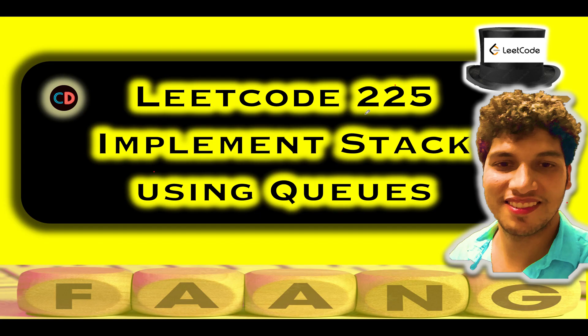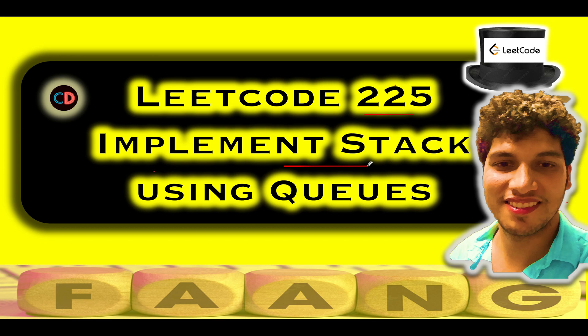LeetCode 225 Implement Stack Using Queues. It's an easy level question on LeetCode and I also feel the same. If you have any doubt understanding this question or if you want to ask anything from me in general, please feel free to ping on the telegram group or the Discord server of Coding Decoded. Both links are mentioned in the description. Now let's get started with the actual implementation. What do we need to do? We need to implement four methods.